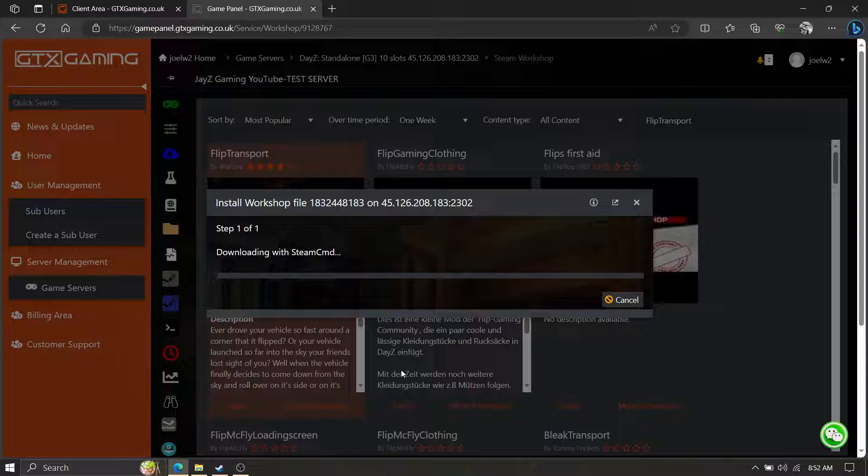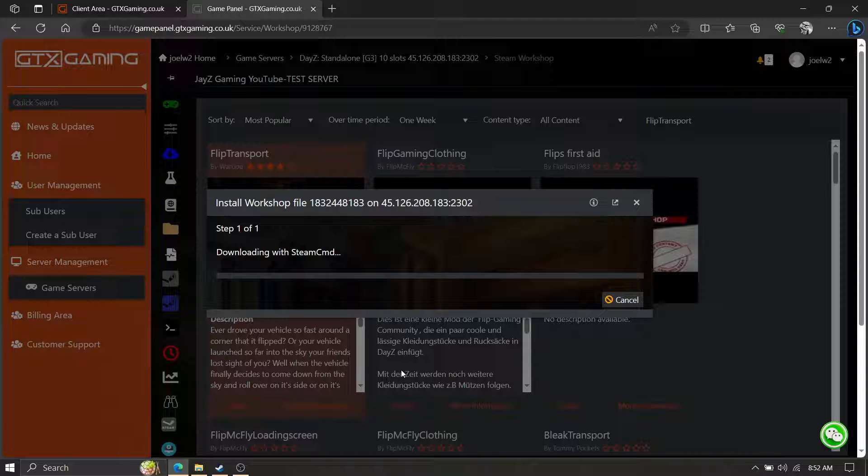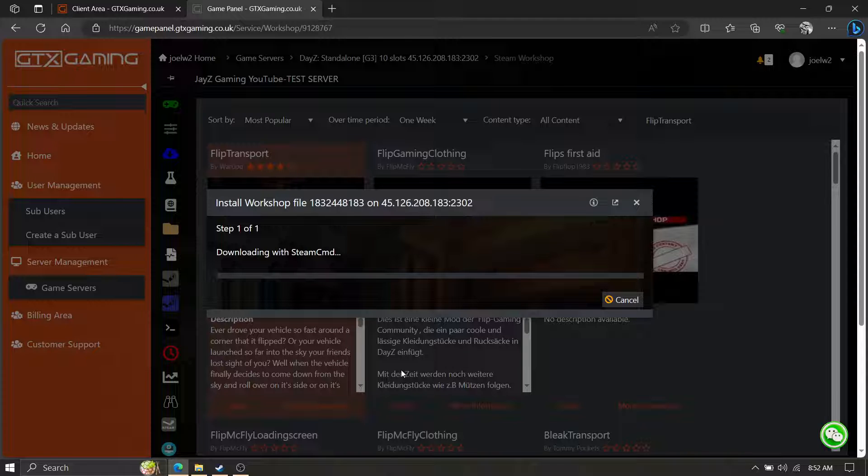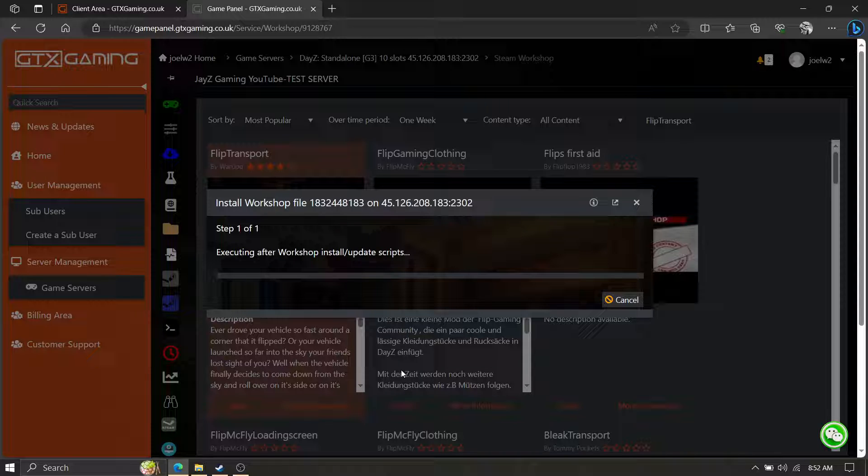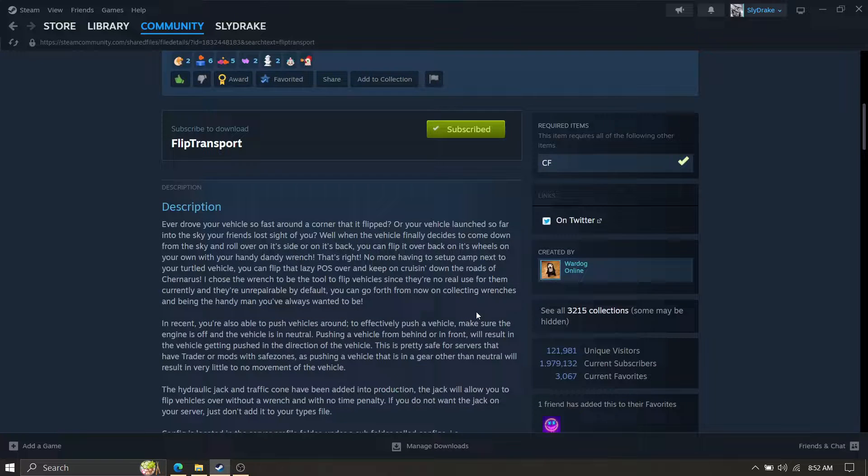If it has any mods that's required for it, prerequisites I think that's how you pronounce it, it will install them automatically. So if you make a mistake and you install, let's say this mod Flip Transport and it requires another mod to rely upon, it will install automatically.